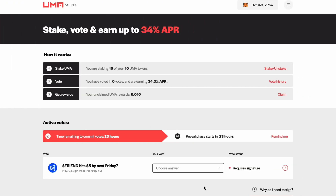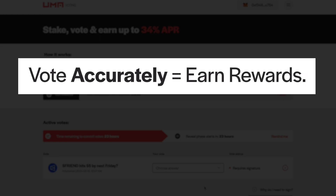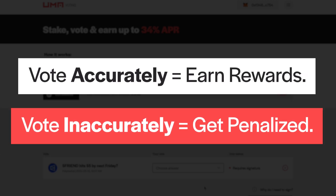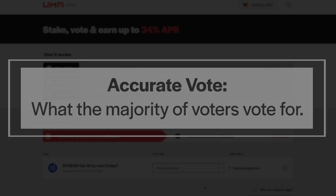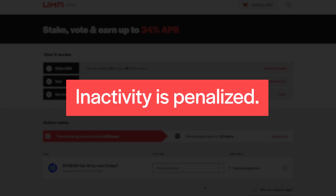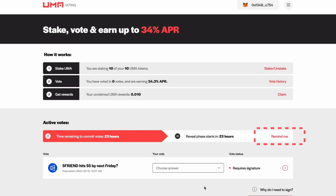Once your UMA is staked, you will be able to participate in active votes. Remember, if you vote accurately, you will be rewarded, but if you vote inaccurately, you will be penalized and lose a portion of your staked funds. The accurate vote is whatever the majority of voters end up voting for. Inactivity is penalized as well, so I would recommend that you opt in for email reminders so you don't miss any votes.